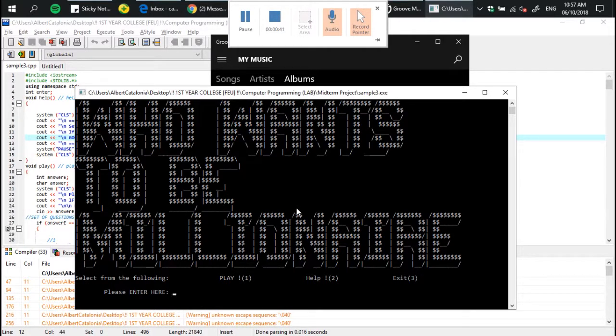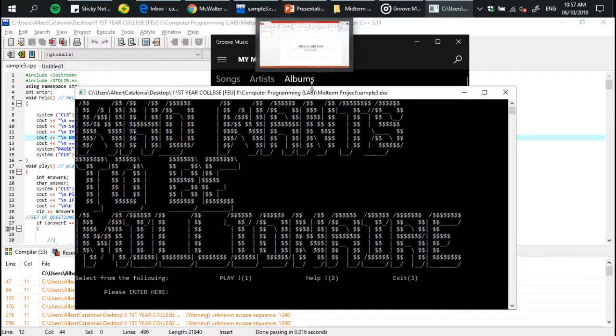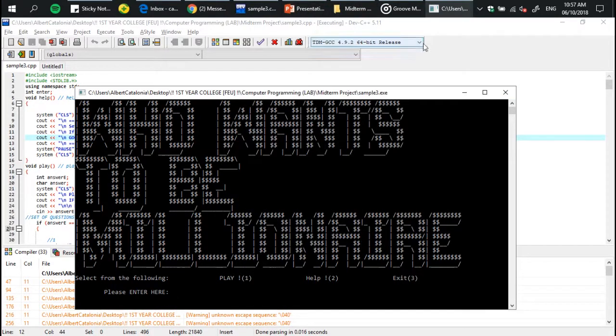Like in the game show Who Wants to Be a Millionaire, if you answer incorrectly, that's the end of the game. In the main menu, there's option one to proceed with the game, or you can play.